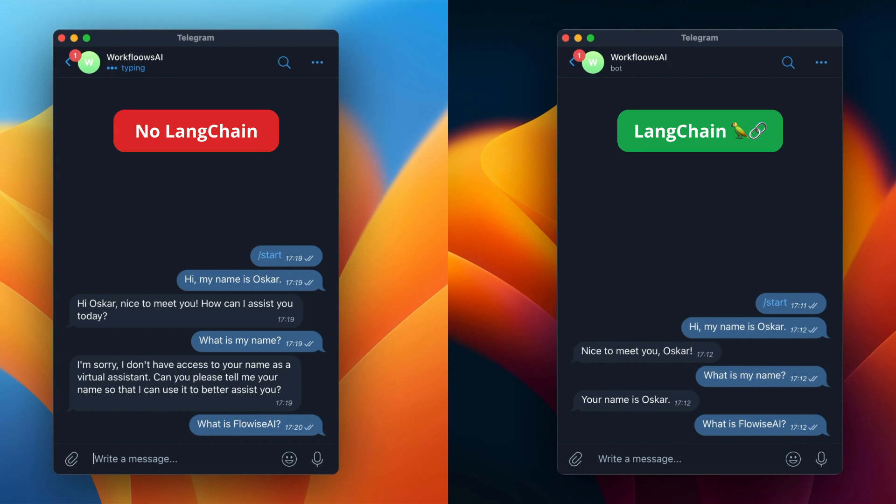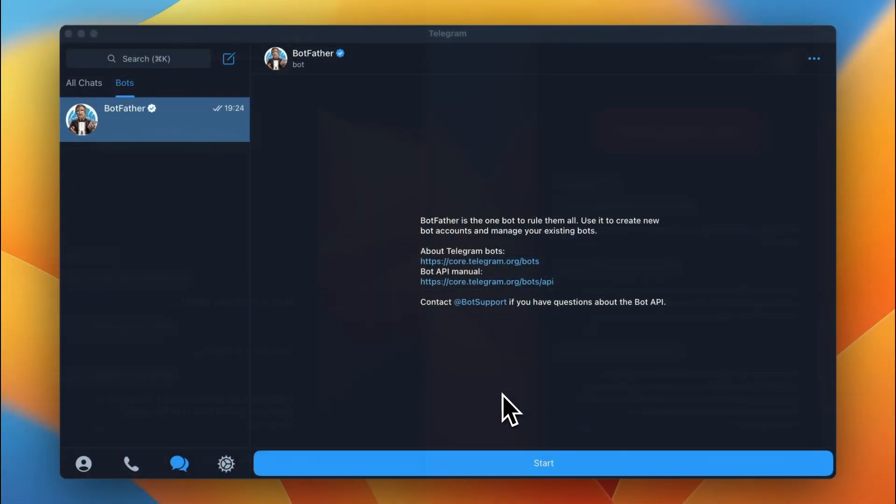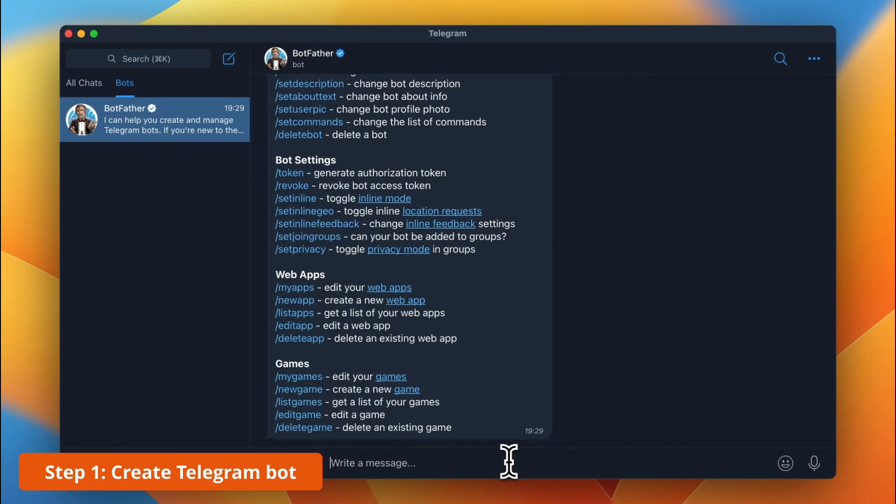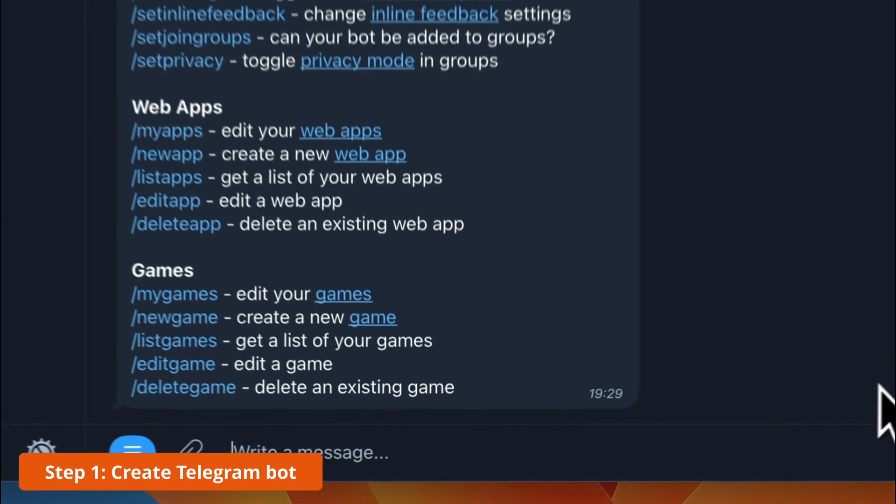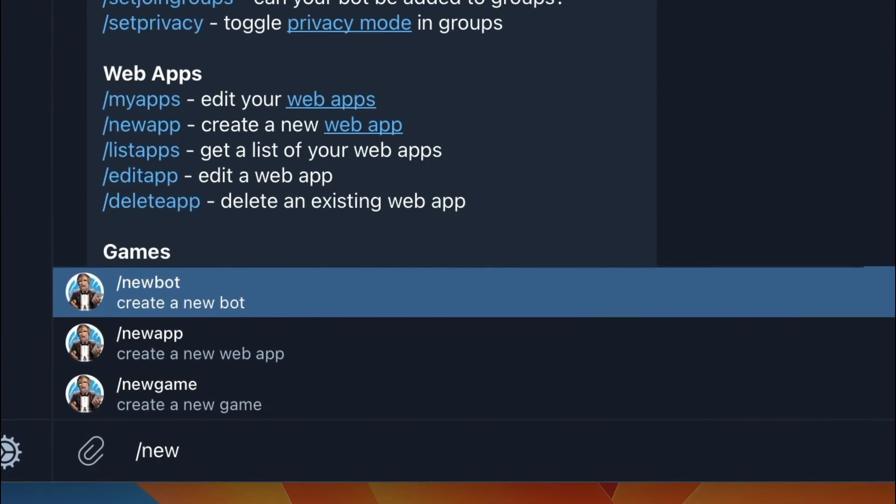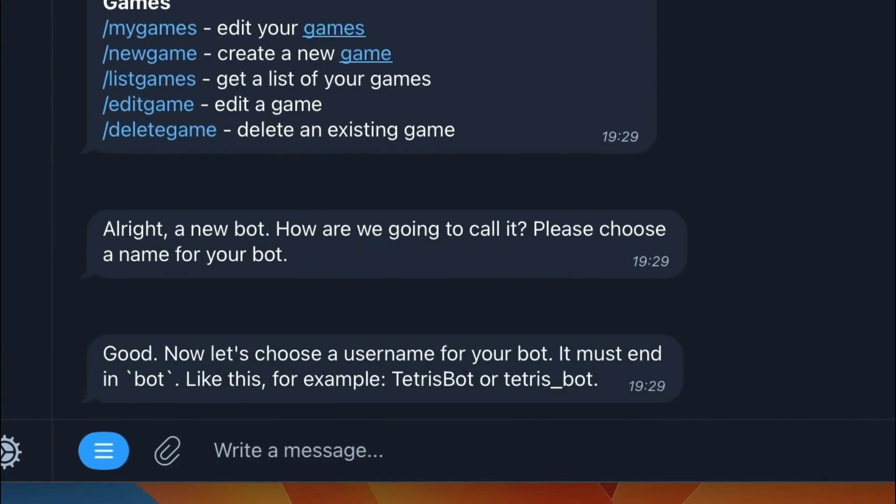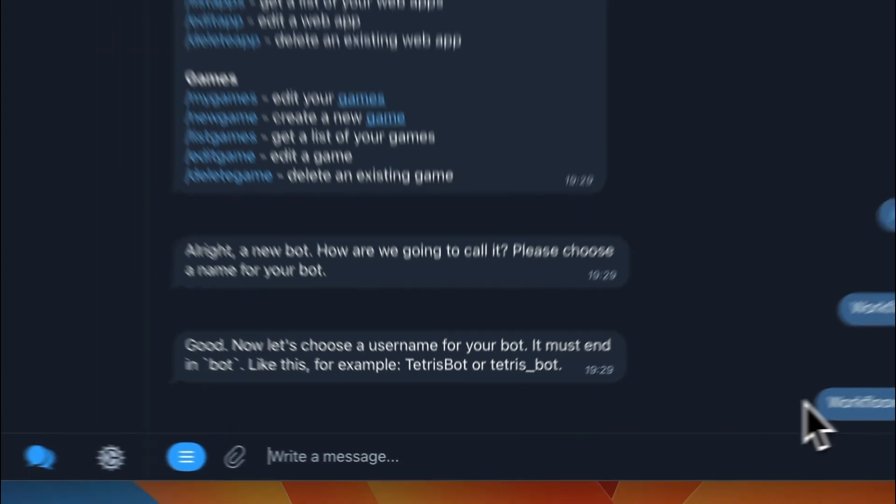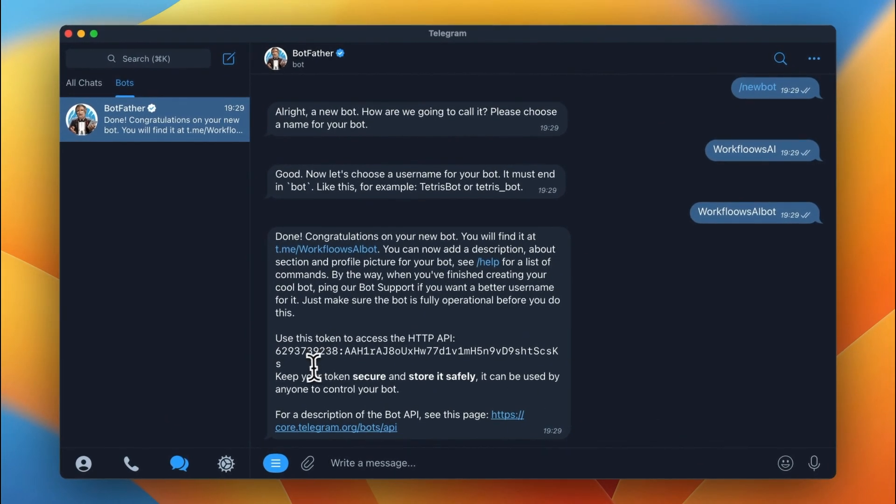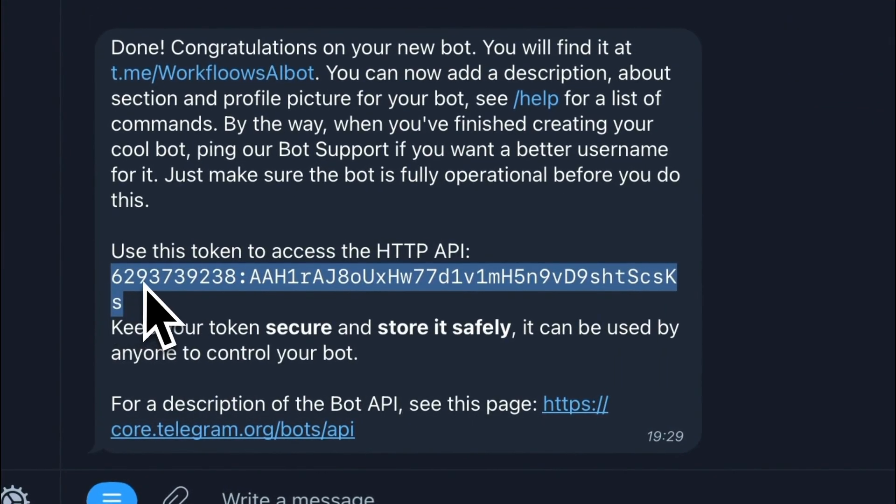The very first thing we need to do is create a Telegram bot. You need to find BotFather profile on Telegram and enter command new bot. Then you need to name your bot, in my case it's Workflows AI, and give a nickname, in my case it's Workflows AI bot.